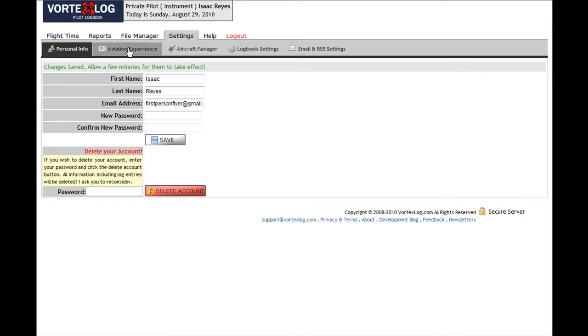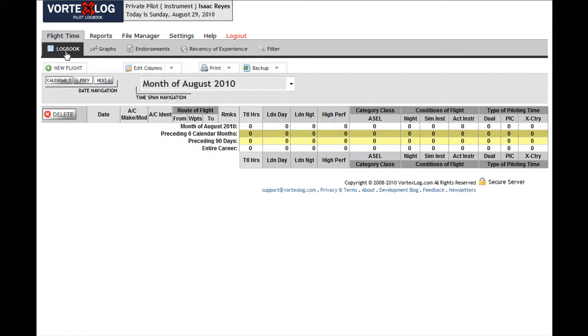Now I'm going to go to Flight Time, Logbook. There we go, we're back at the logbook. And we are ready to begin doing this.